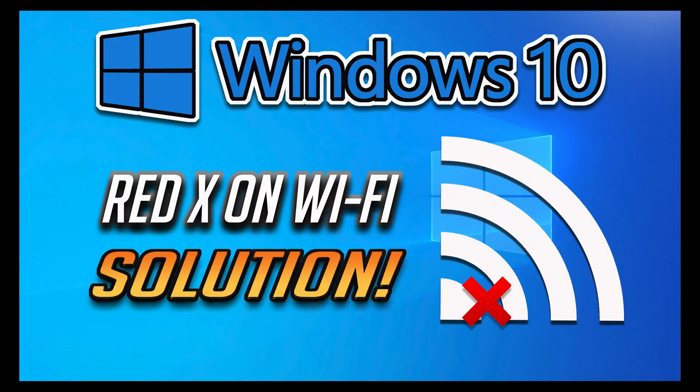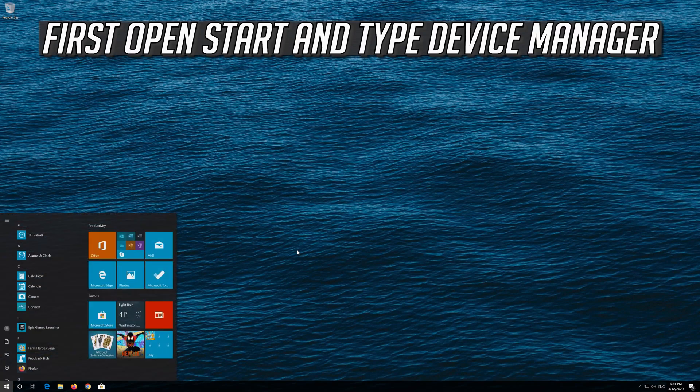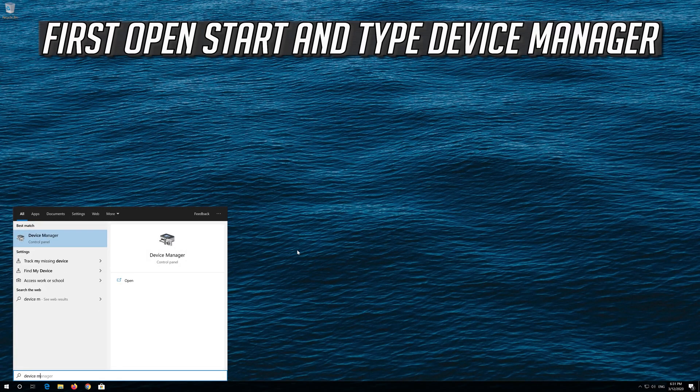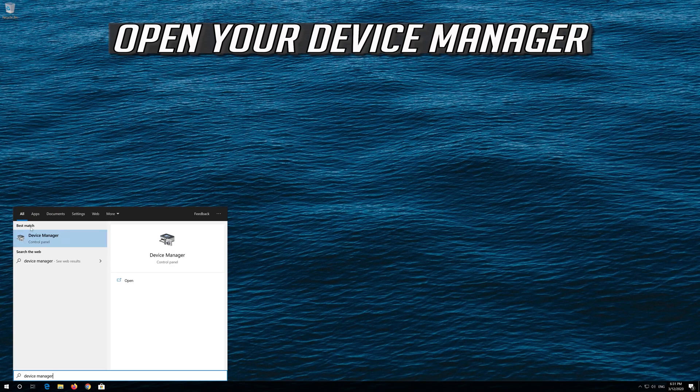How to fix Red X on Wi-Fi on Windows 10. Open Start and type Device Manager, then open your Device Manager.